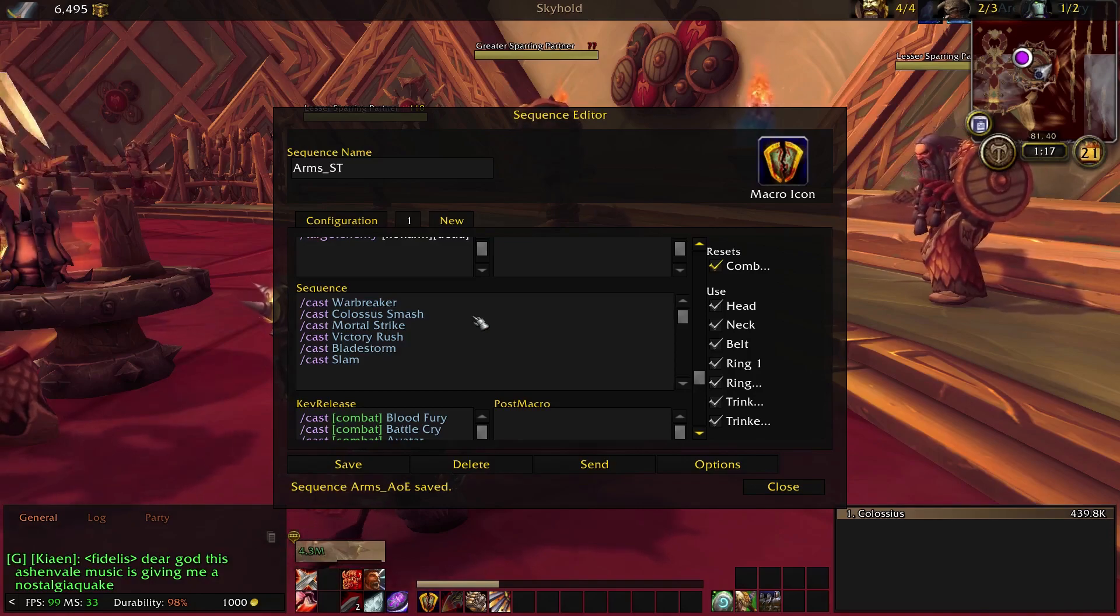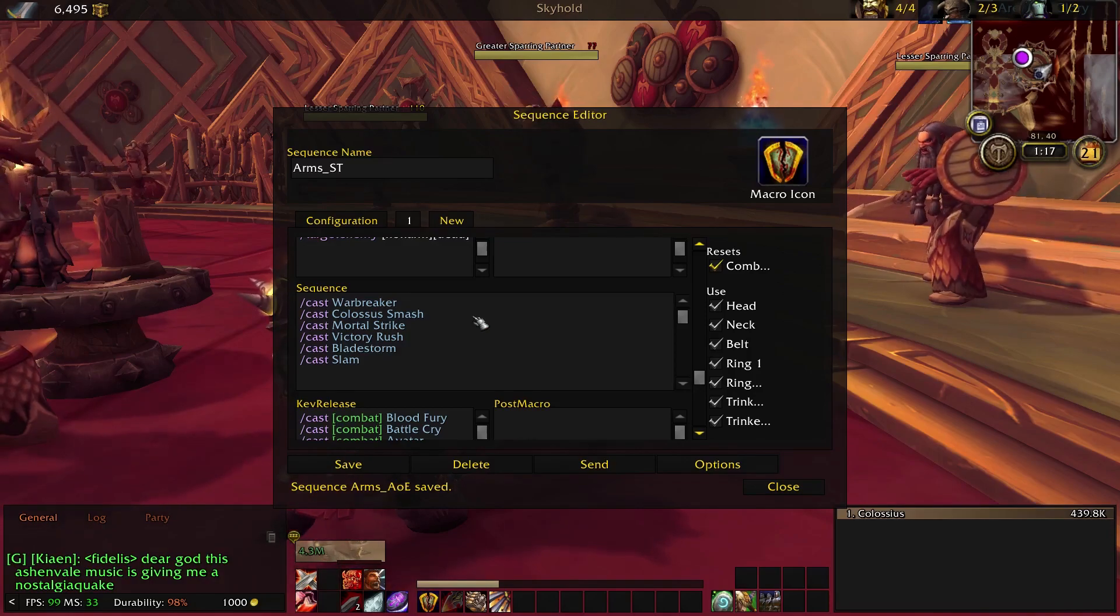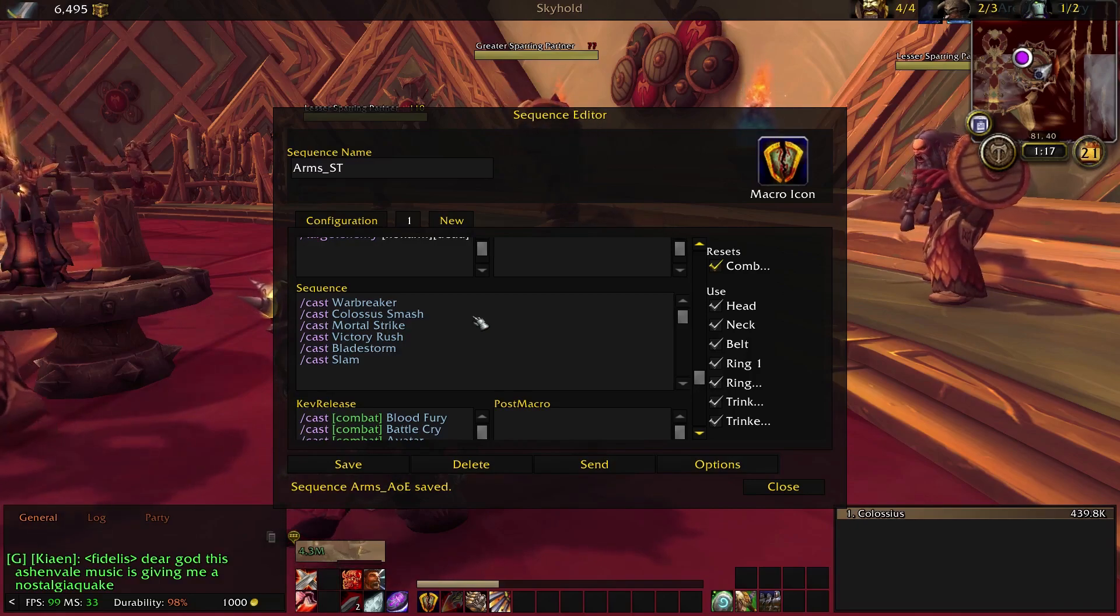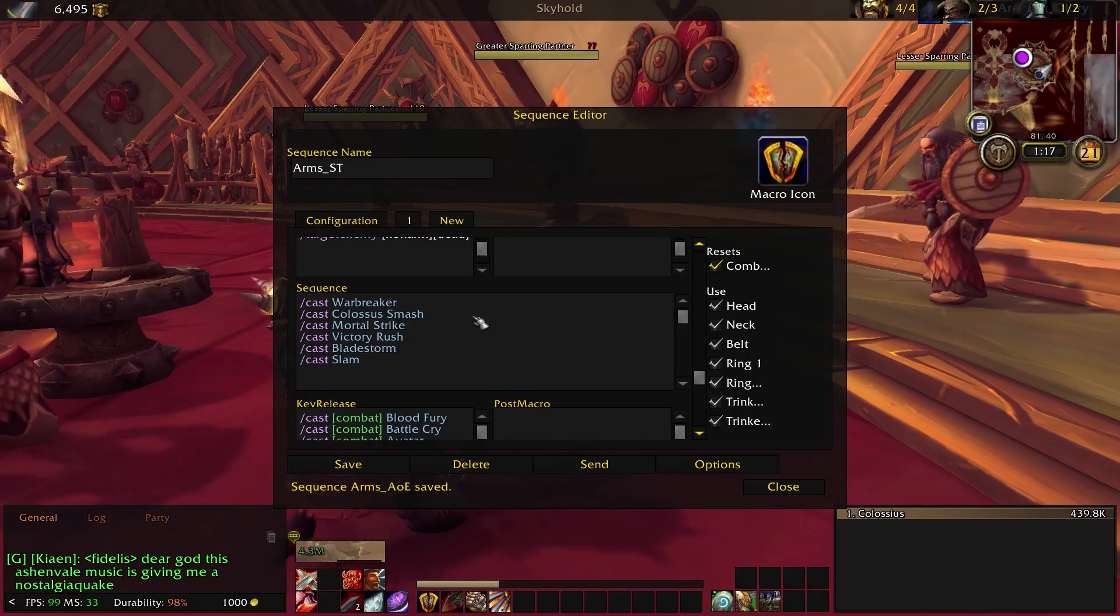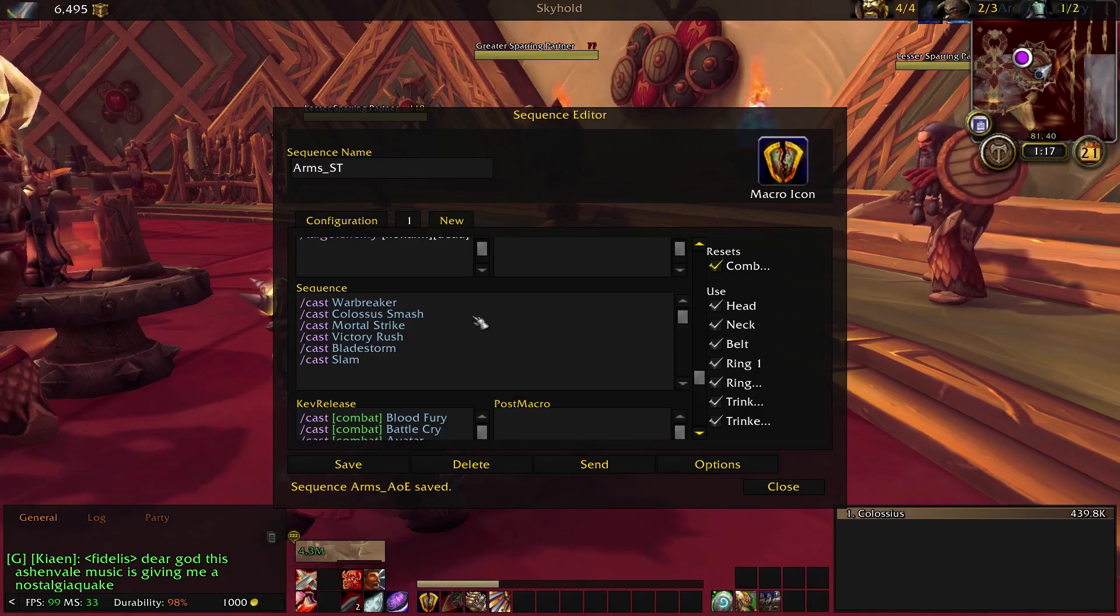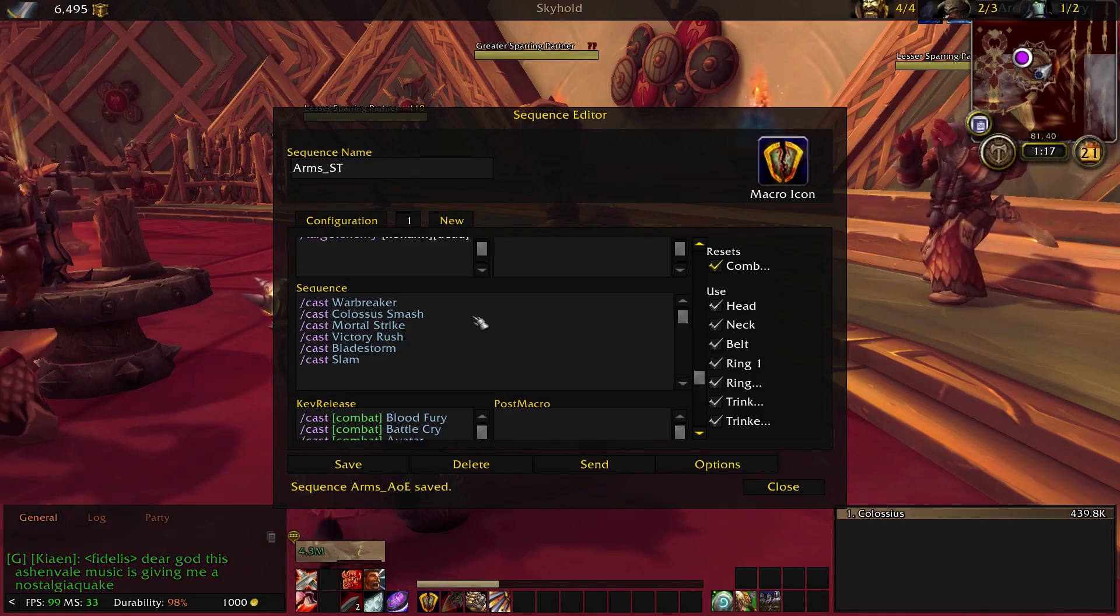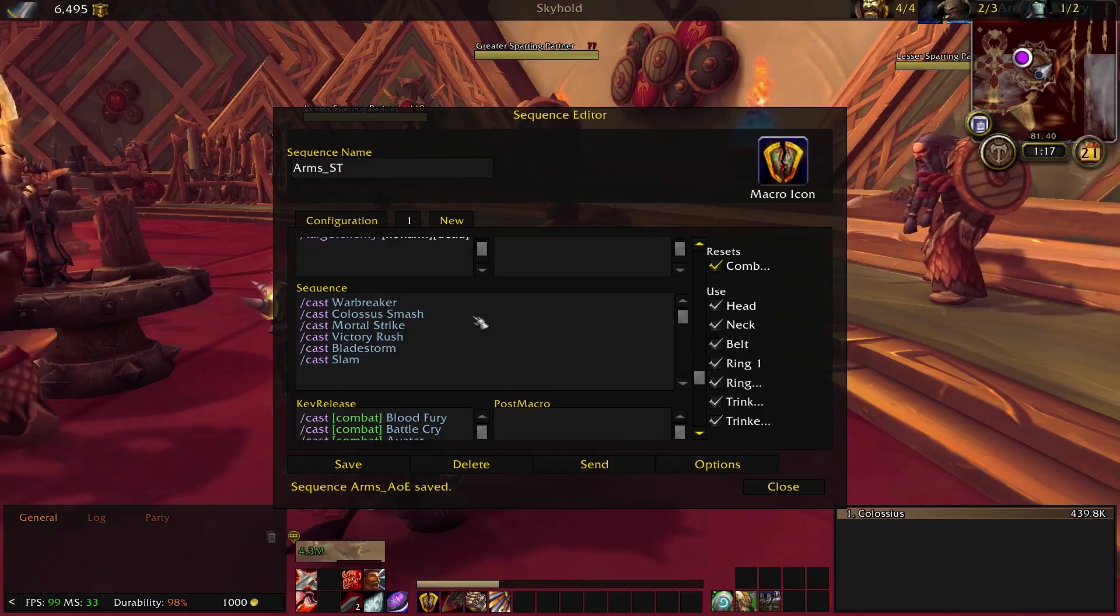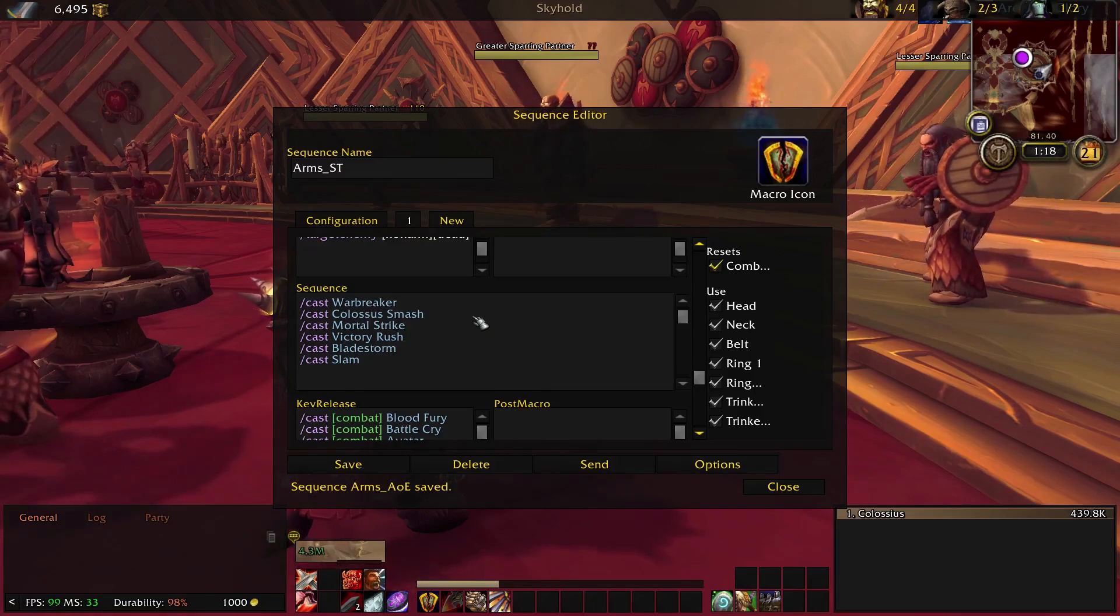But if you don't like how that feels, you can easily take Warbreaker out of the macro, use it without it. It'll manage Colossus Smash and then you can manage Warbreaker separately. That's going to be mentioned a couple times here. So it's going to follow those up with Mortal Strike to try to get that combo in as quickly as possible.